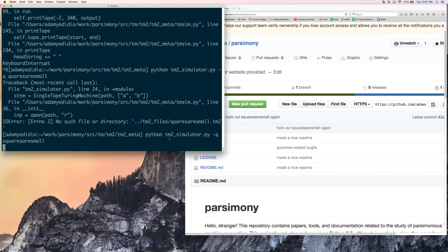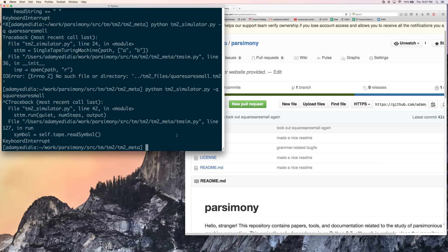But that could take a while because these Turing machines are optimized to have as few states as possible. Not necessarily to be fast. So in fact, this is going to take two hours. So I'm not going to wait for it. Instead, I'm just going to stop it.